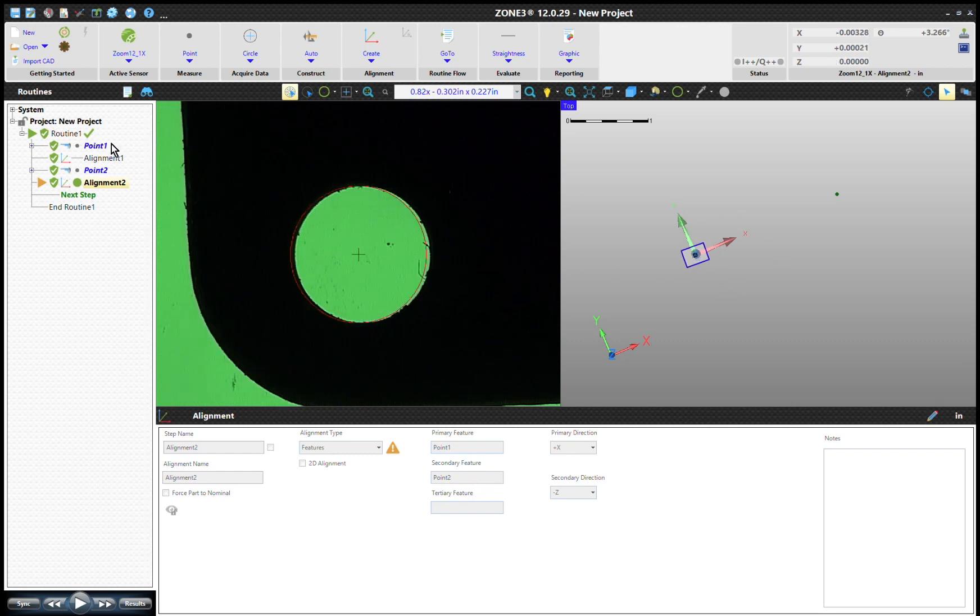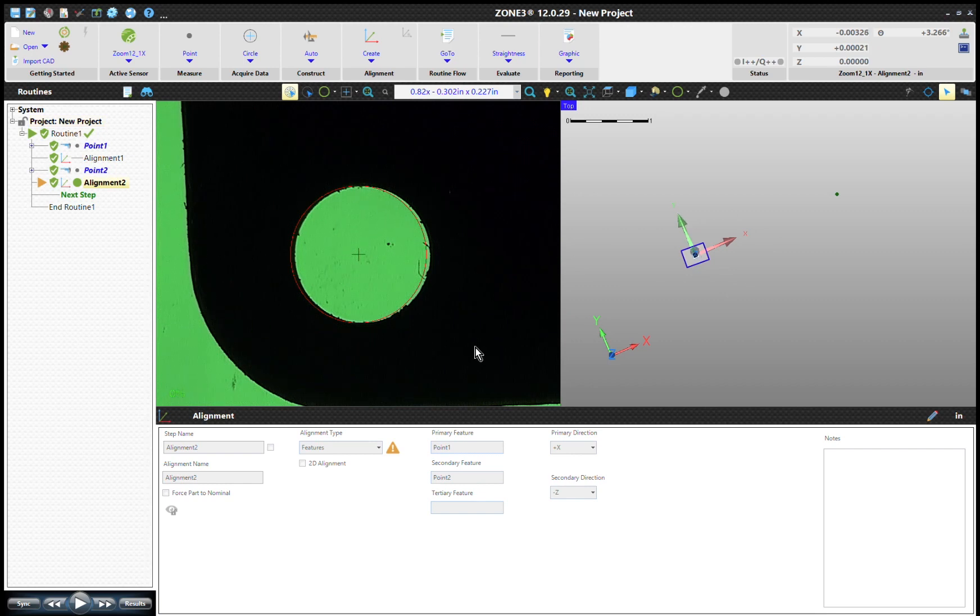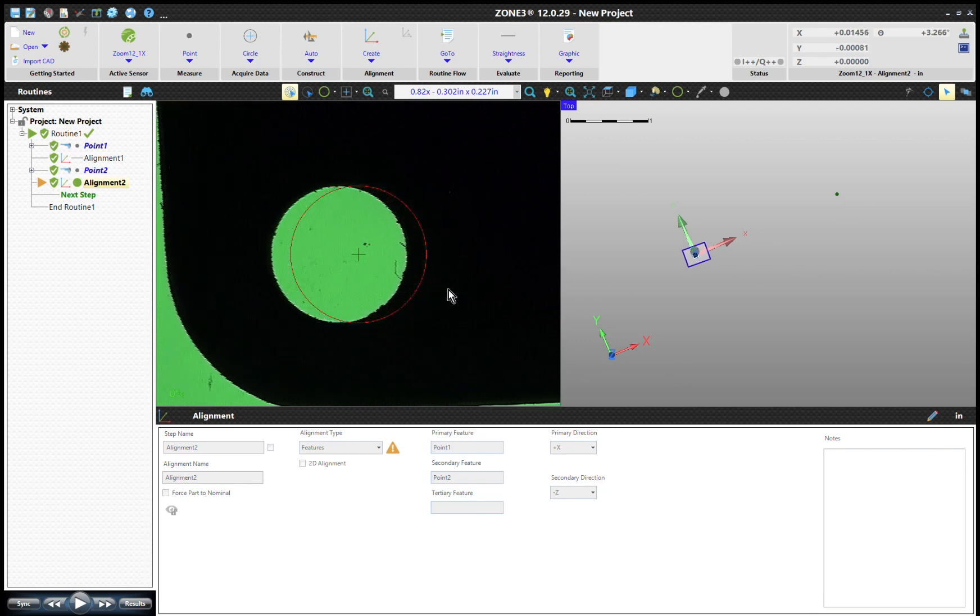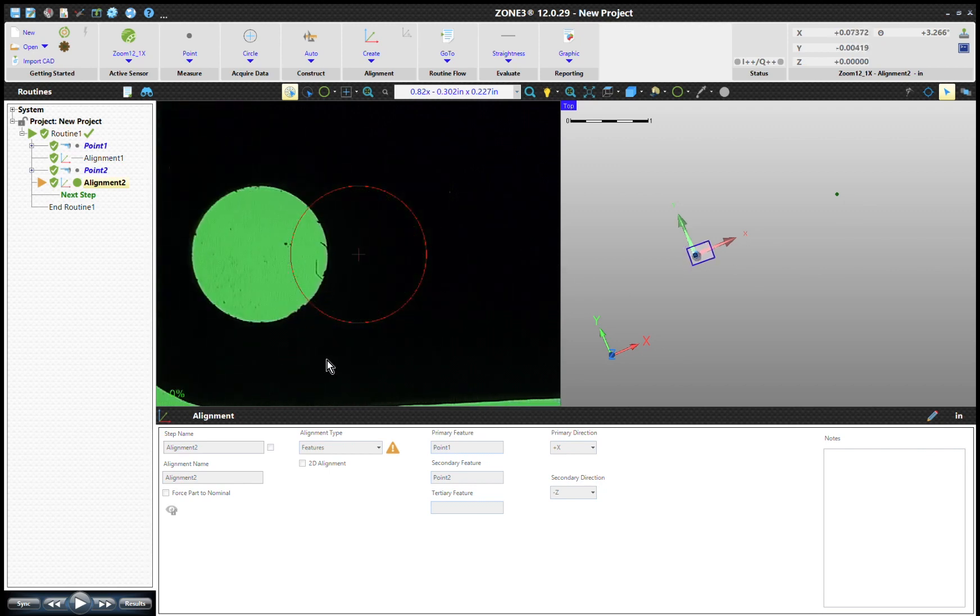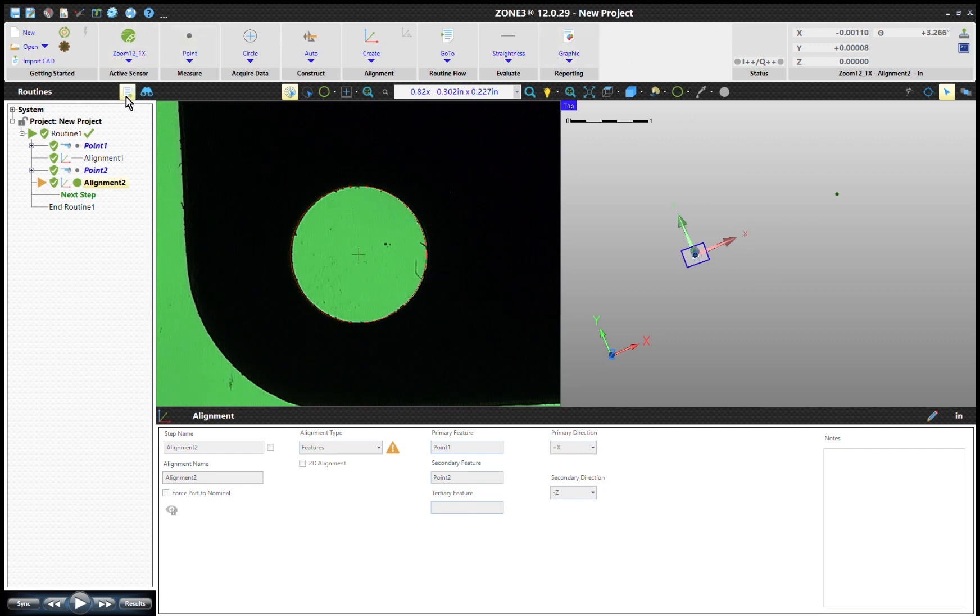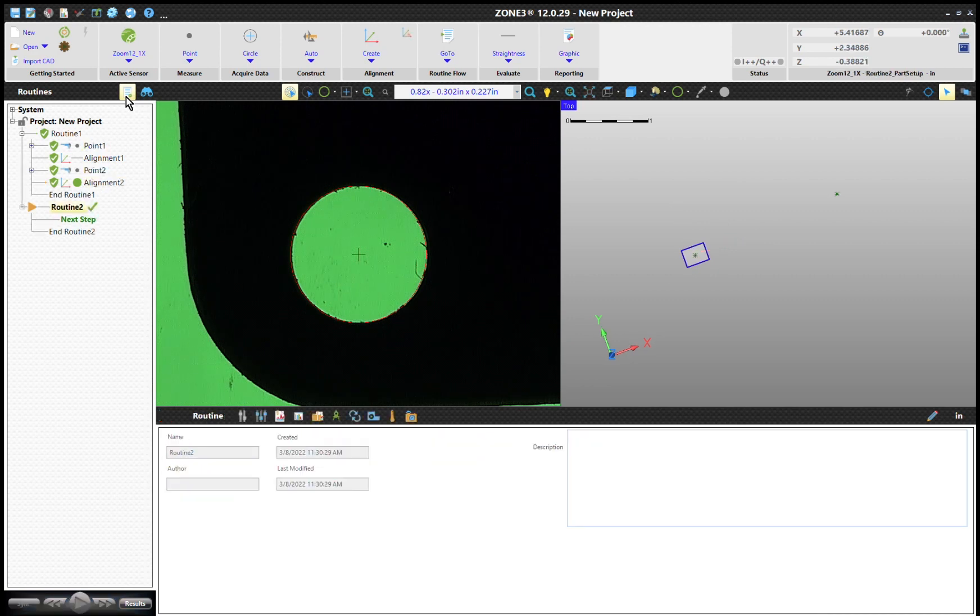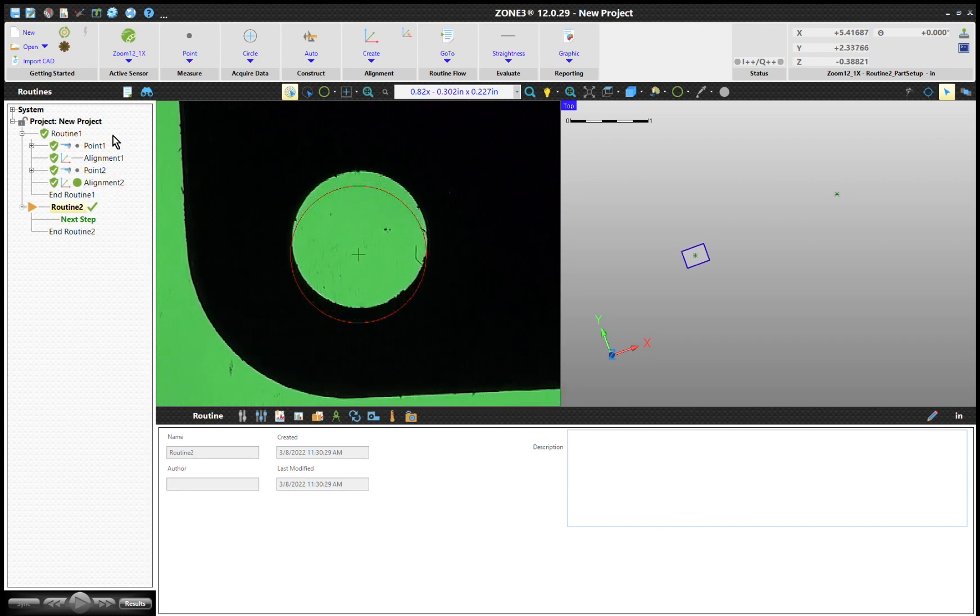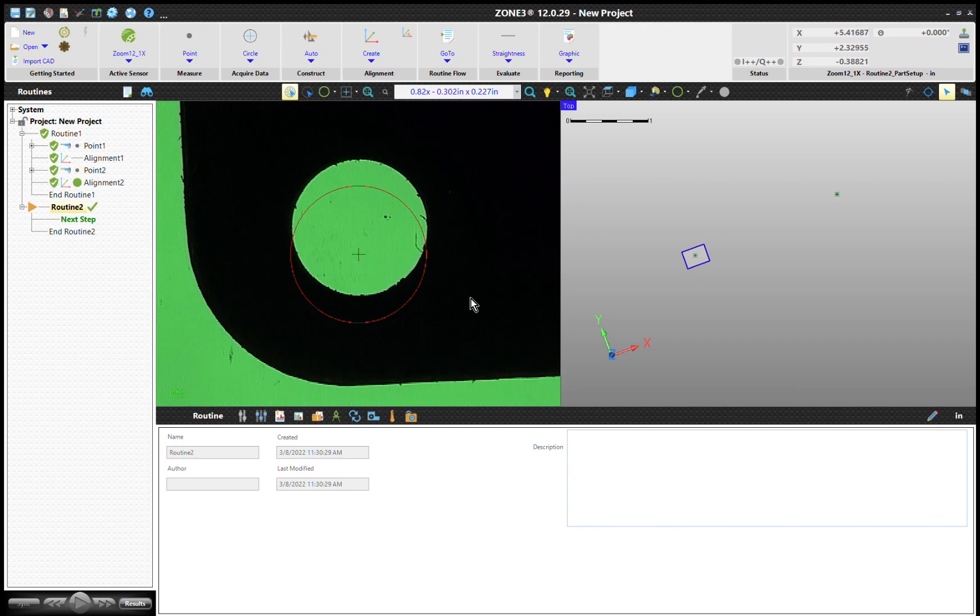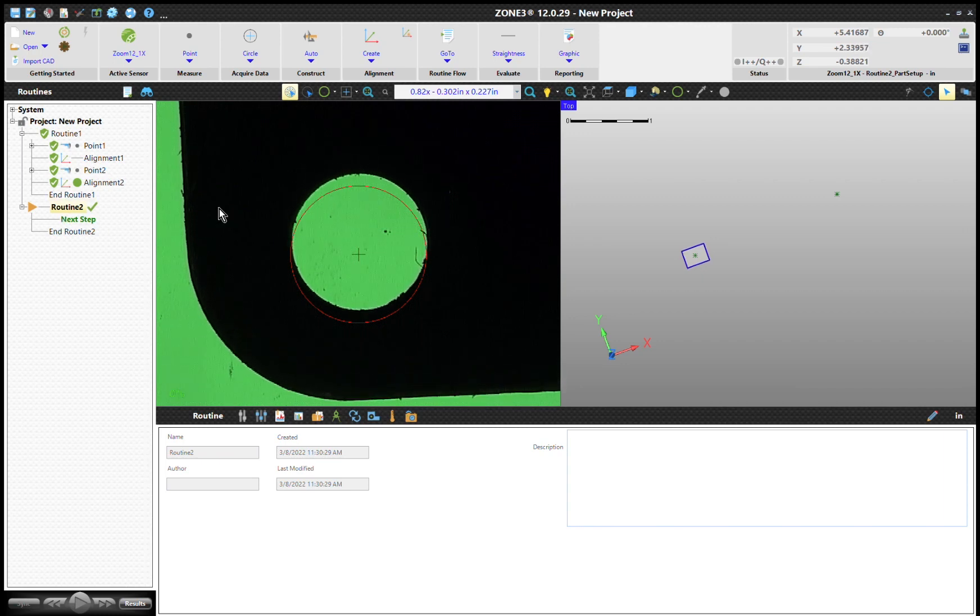We could start our measurement from here. Anytime you replace it, you'd have to run that. But what I would like to do is do a feature line. This is basically like a kind of a rough in. But what we want to do is have an alignment where it's the same, all the features based off of features. So we're going to start a new routine.